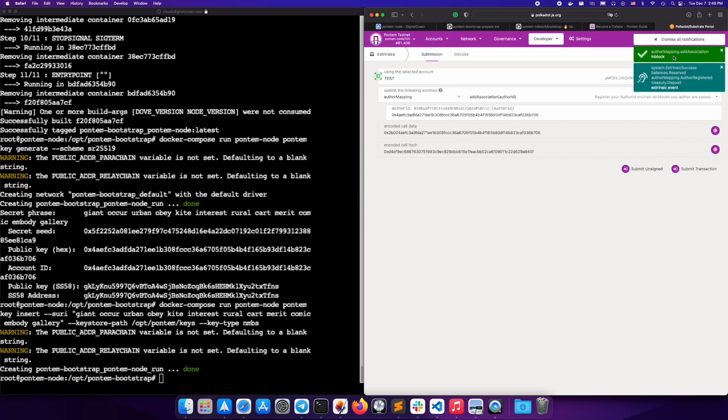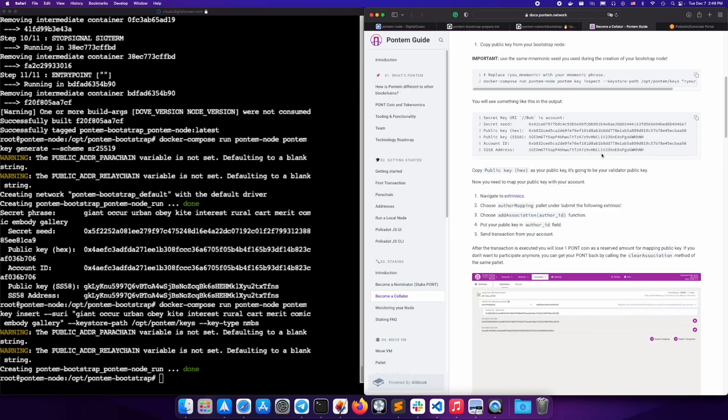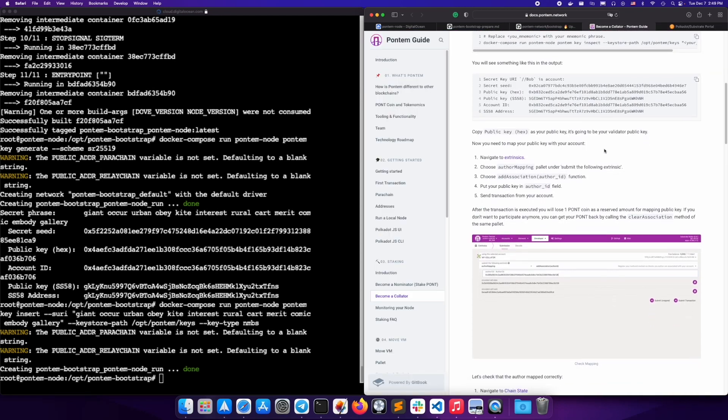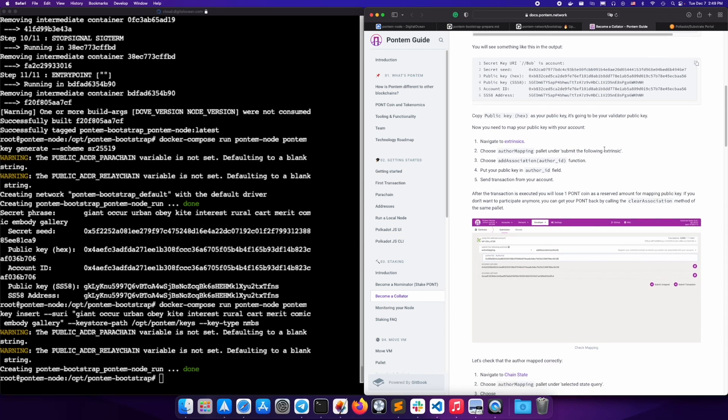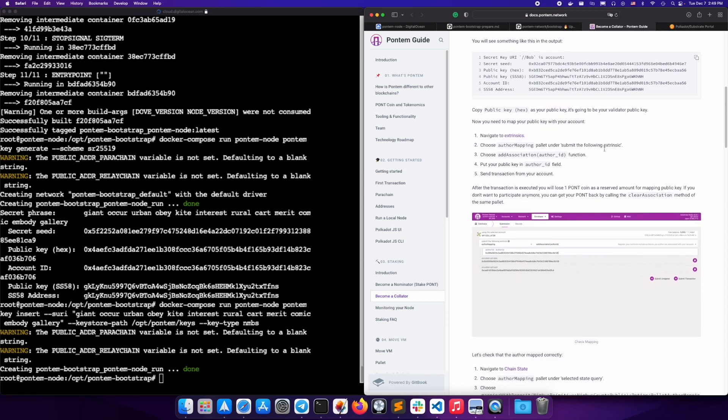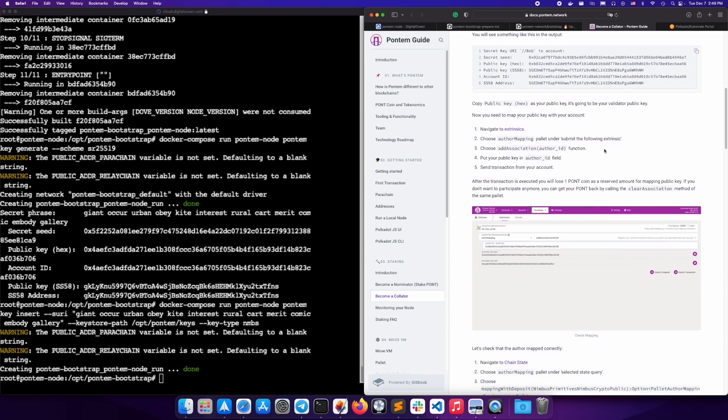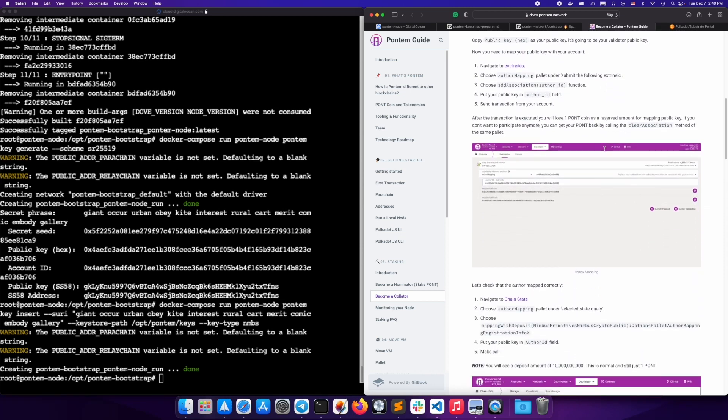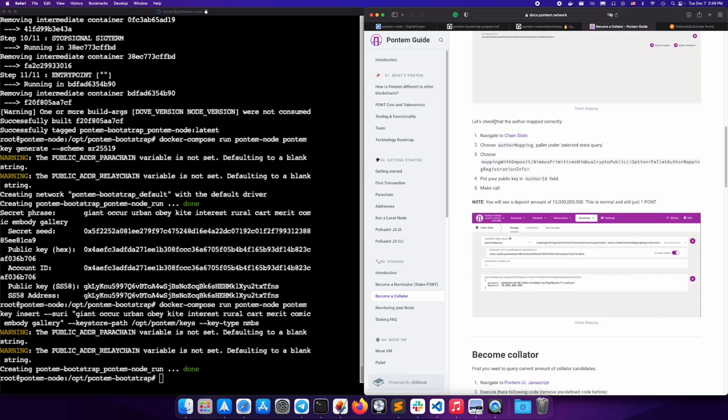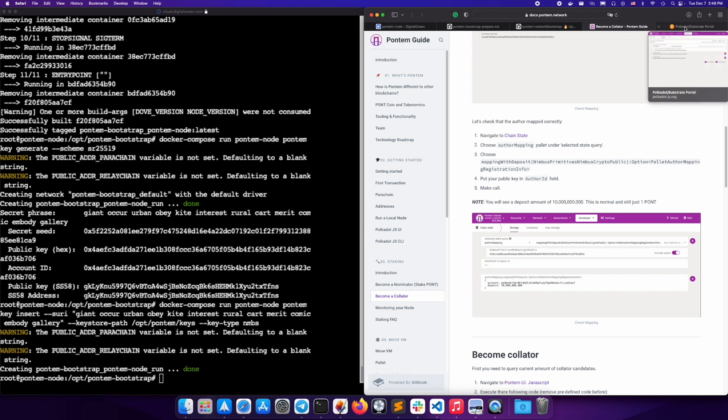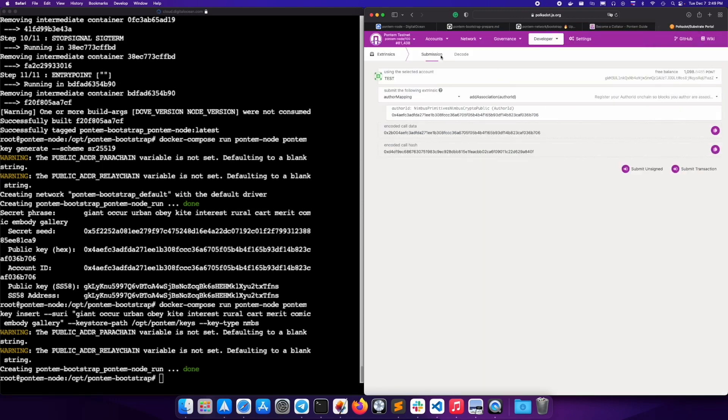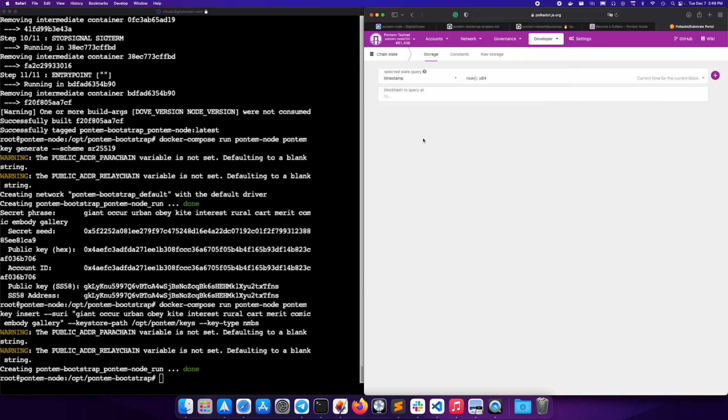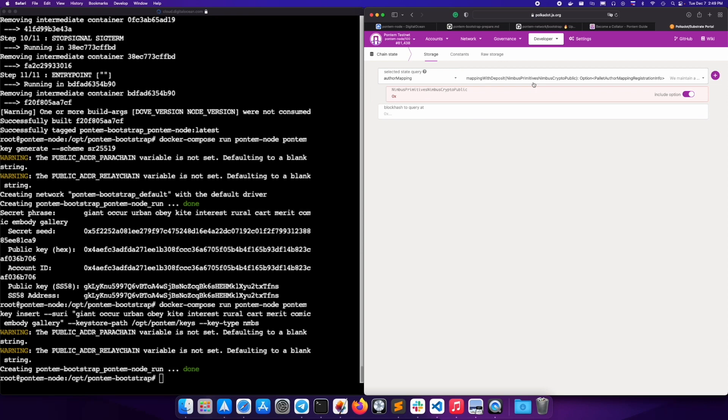Great. Now, let's check the author mapped correctly. Navigate to chain state. Choose author mapping palette under selected state query. And choose mapping with deposit and put in your public key in the author ID field. Click the plus sign button to make the call.